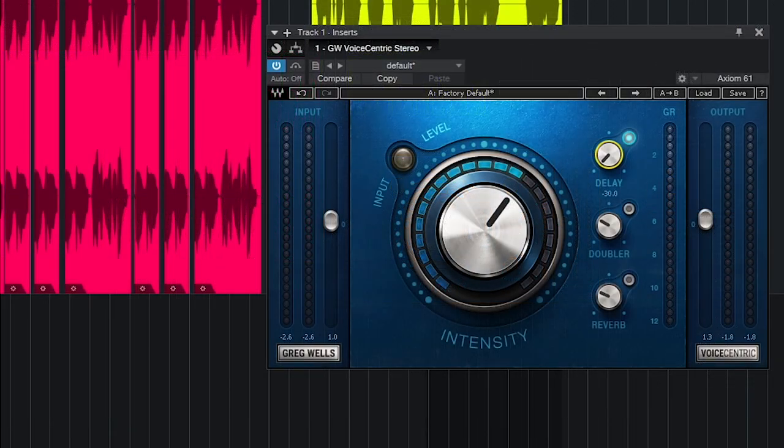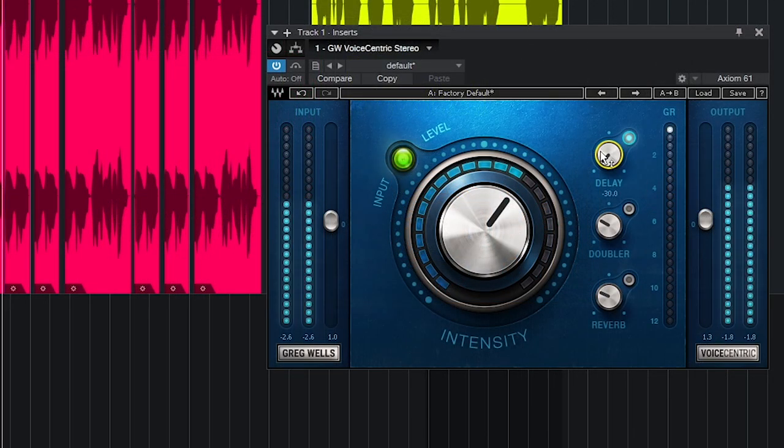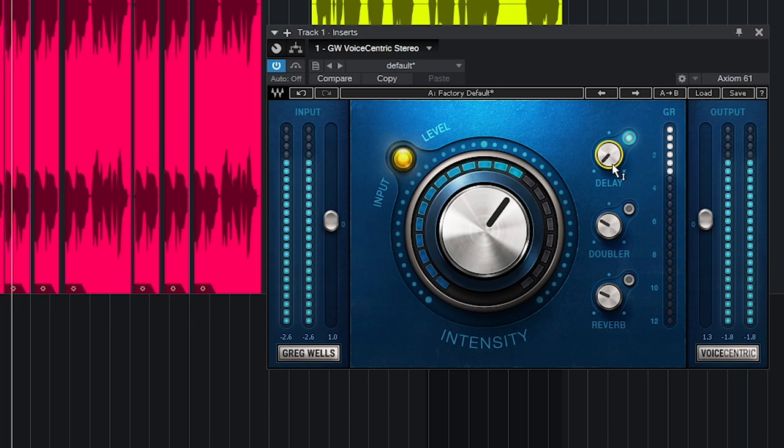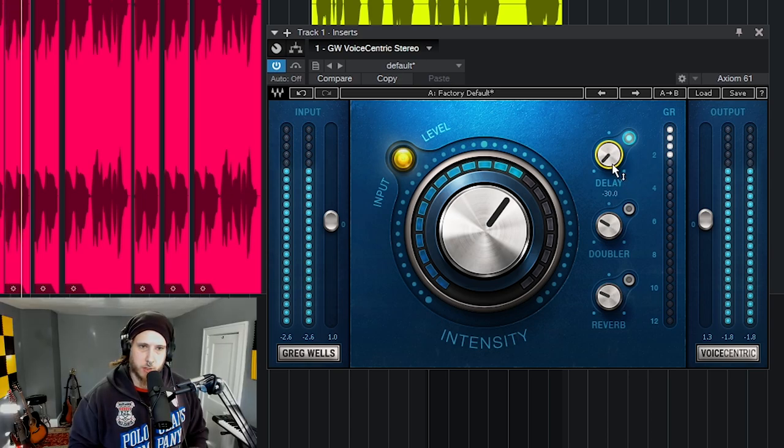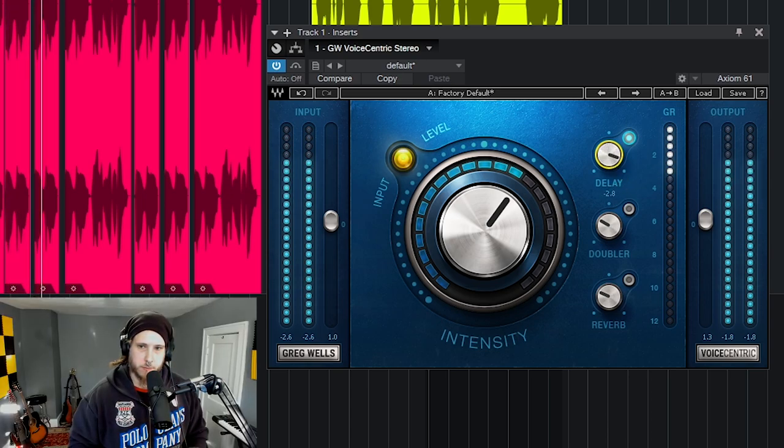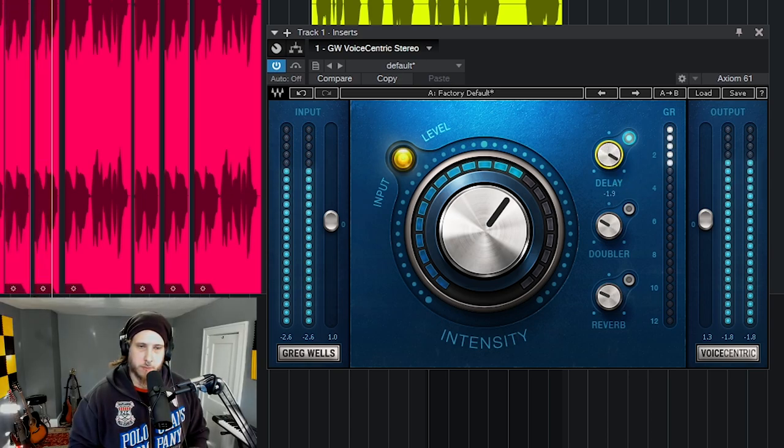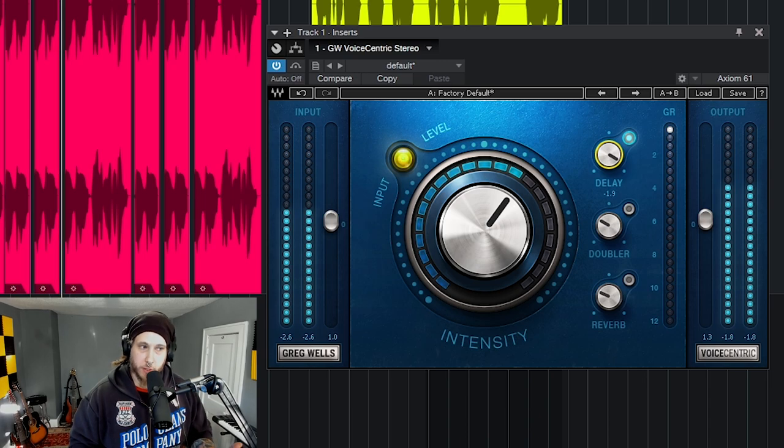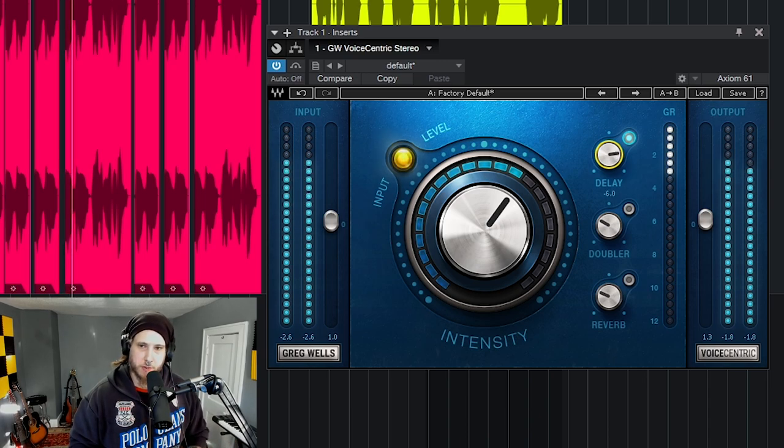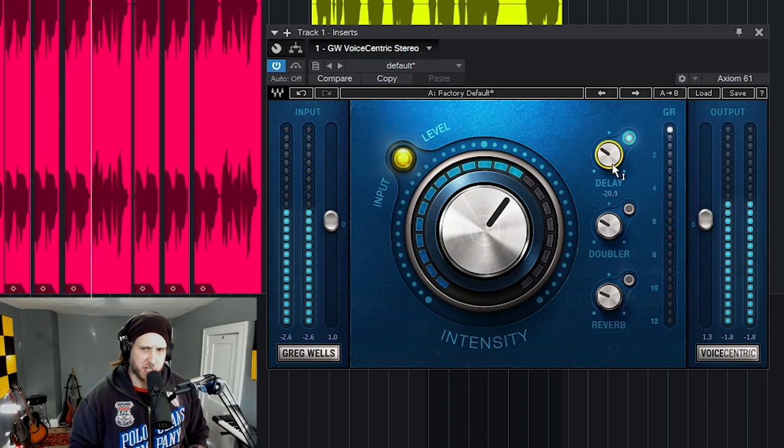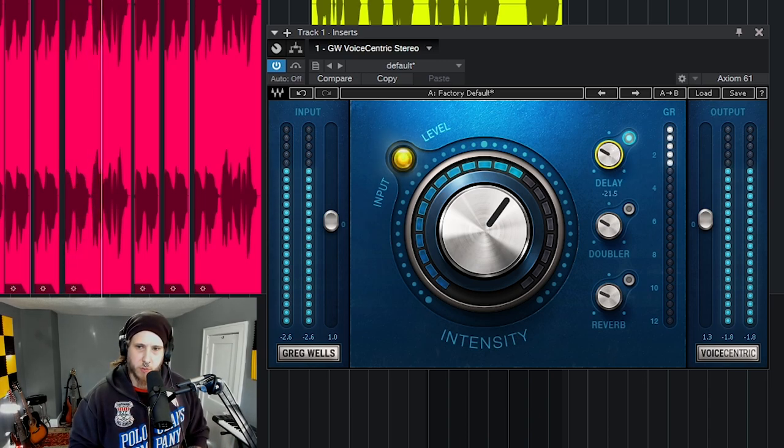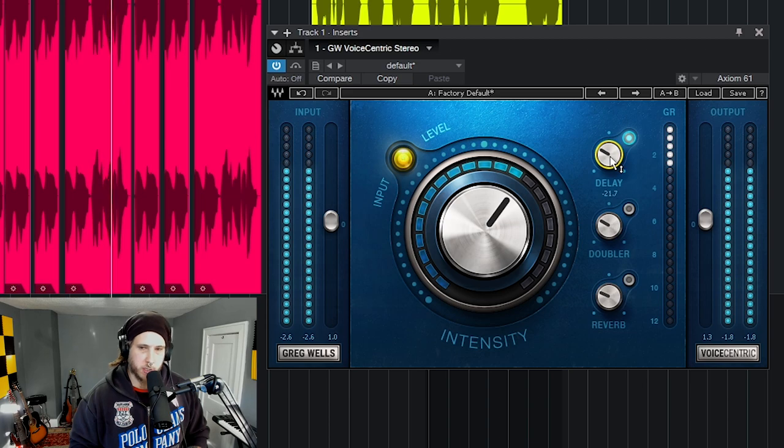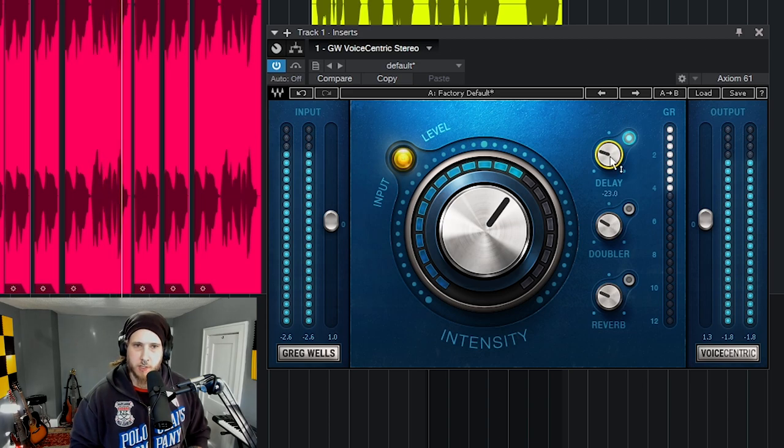So let's pop on the delay, turn it up. Too much of course, but just adjust to taste. Let you go. It's pretty good there.